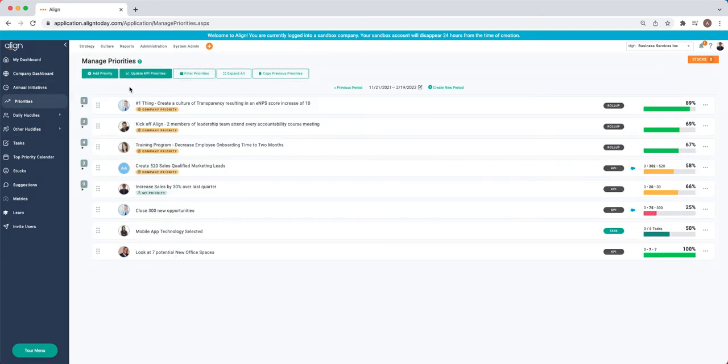From there, we have our Priorities Dashboard with our company, team and departmental, and individual priorities for the quarter.